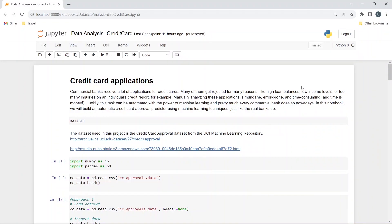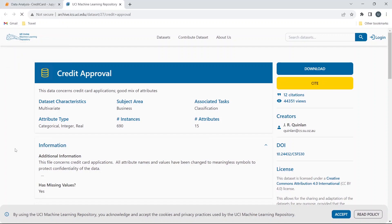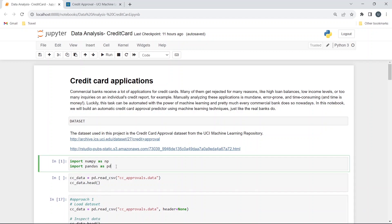Hello everyone and welcome back to my channel. In today's video we will be working on credit card data. This dataset is imported from UCI machine learning repository — you can go to this link and download the data. You can also explore this data or go to this link to find out which attribute contains what information.